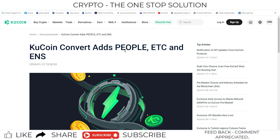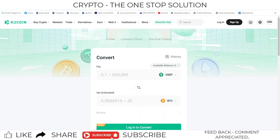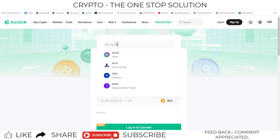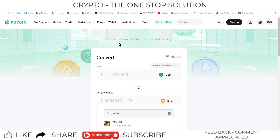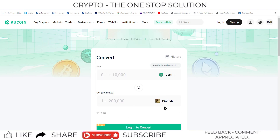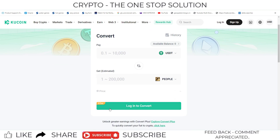For example, if you want to convert PEOPLE and you have USDT in your portfolio, you just search for PEOPLE and you can convert directly here — from USDT to PEOPLE as well. You get 0% fee, so there is no fee for this conversion.